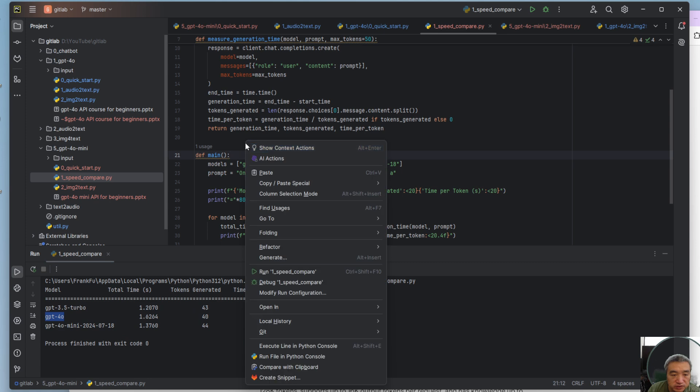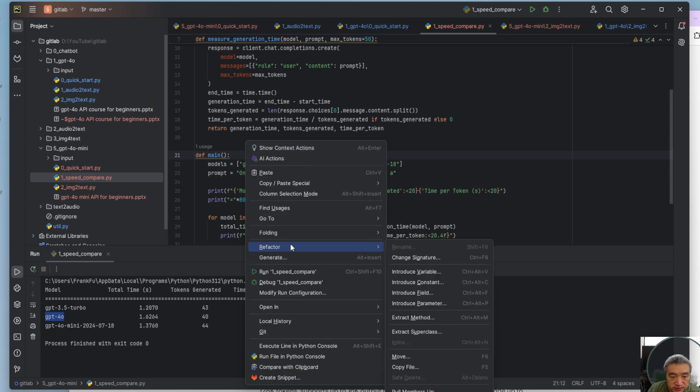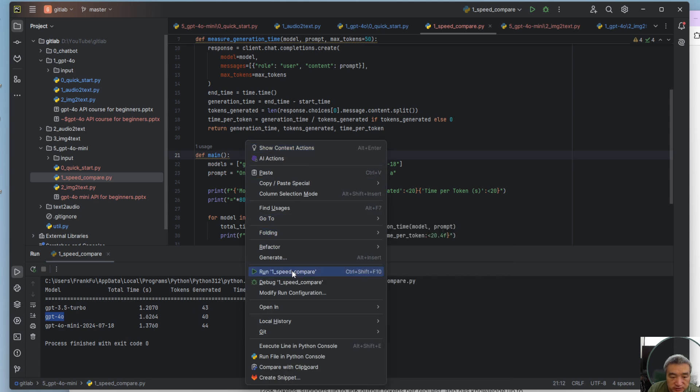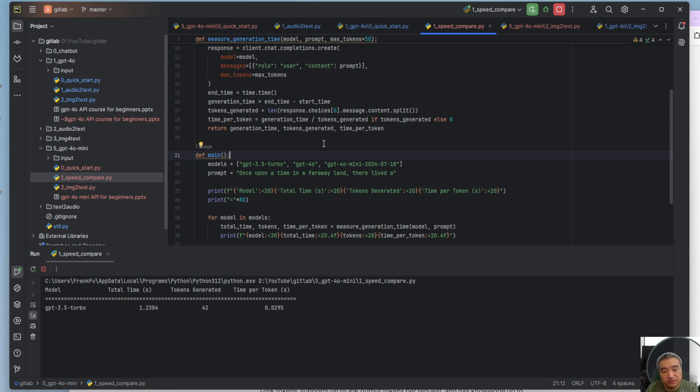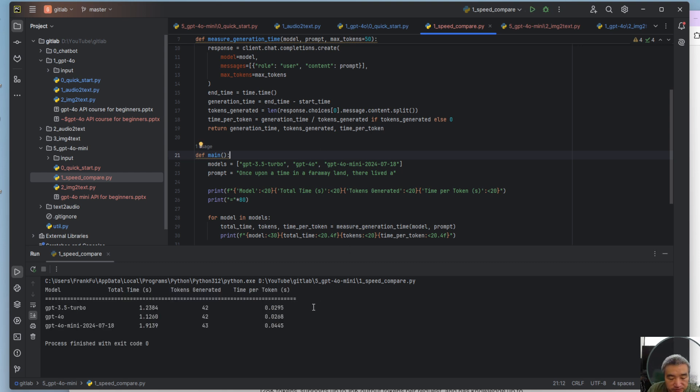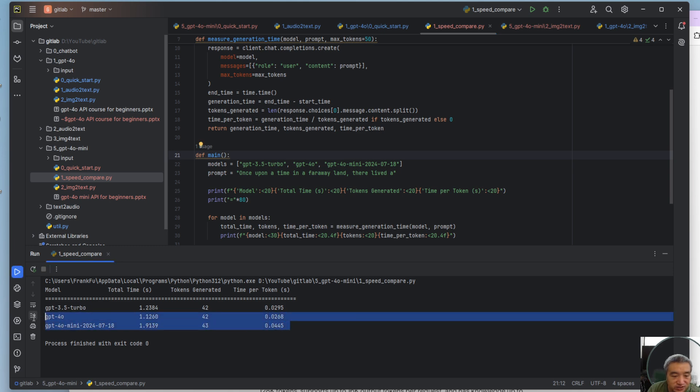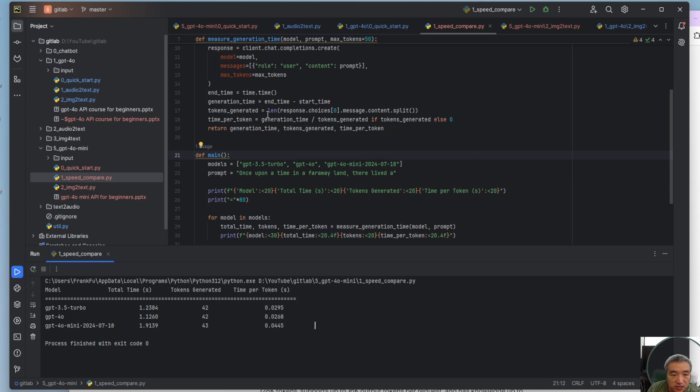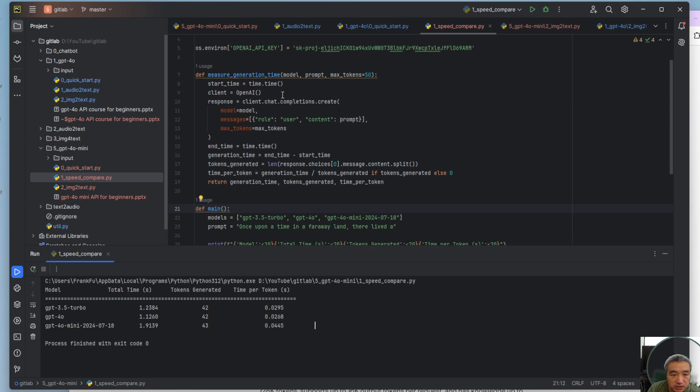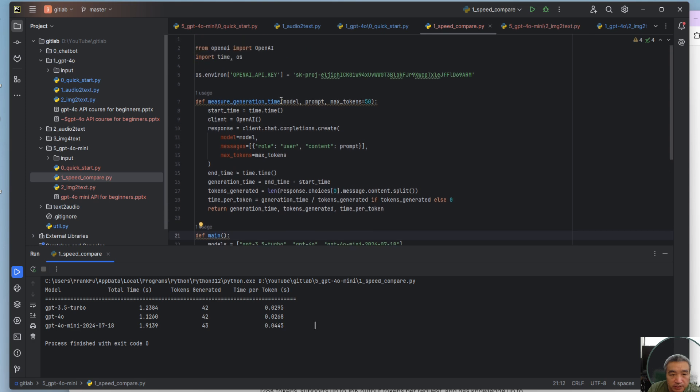But most of the time it's faster than 4.0. So I don't think it's much faster, but a little bit faster I think. You can see right now it's even slower than 4.0. So yeah, this is for the performance comparison.